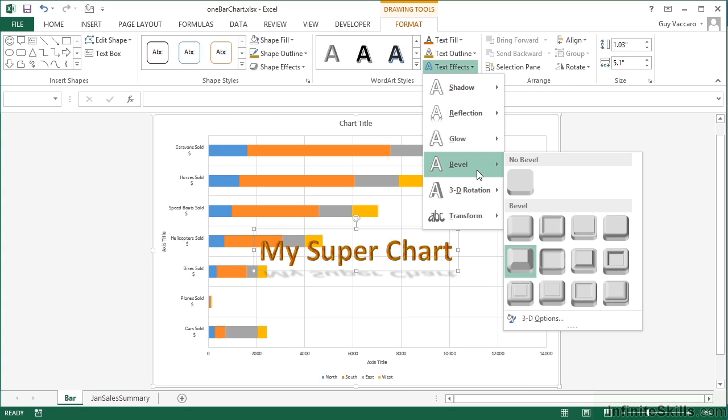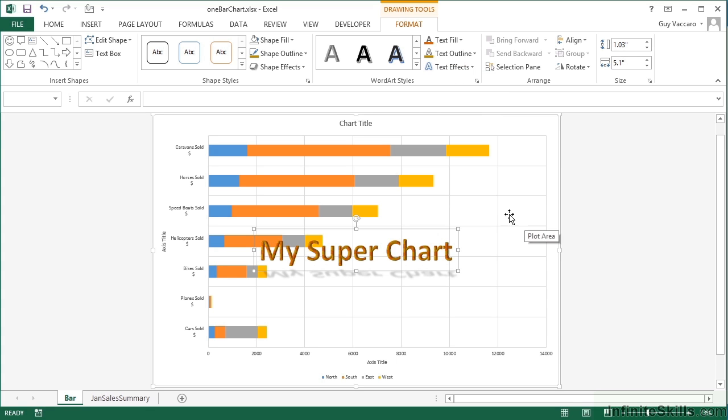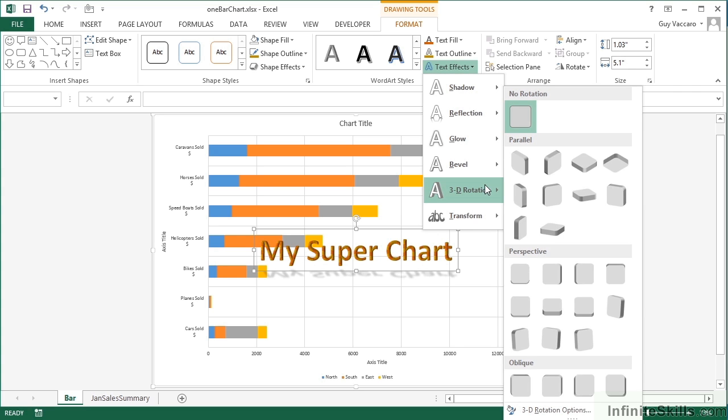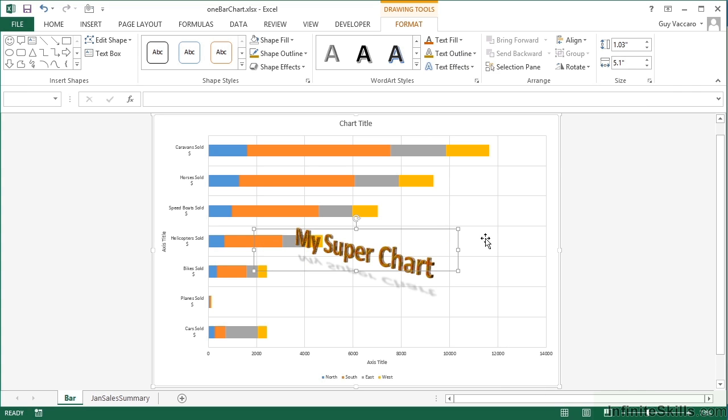Bevel to make my text more button-shaped. It makes it sort of stand off the page. Let's try that effect. 3D rotation: I can rotate the text out there. It looks like it's standing out and popping out.